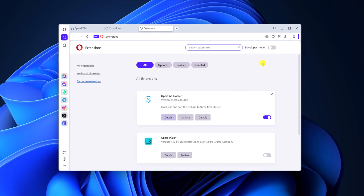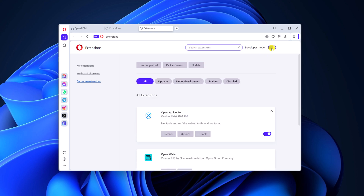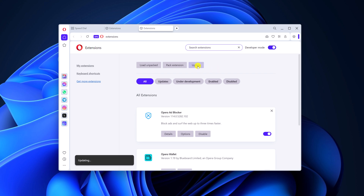Now if you want to update all extensions, you have to enable developer mode. After that, simply click on the update button and it will update all the installed extensions on your Opera browser.